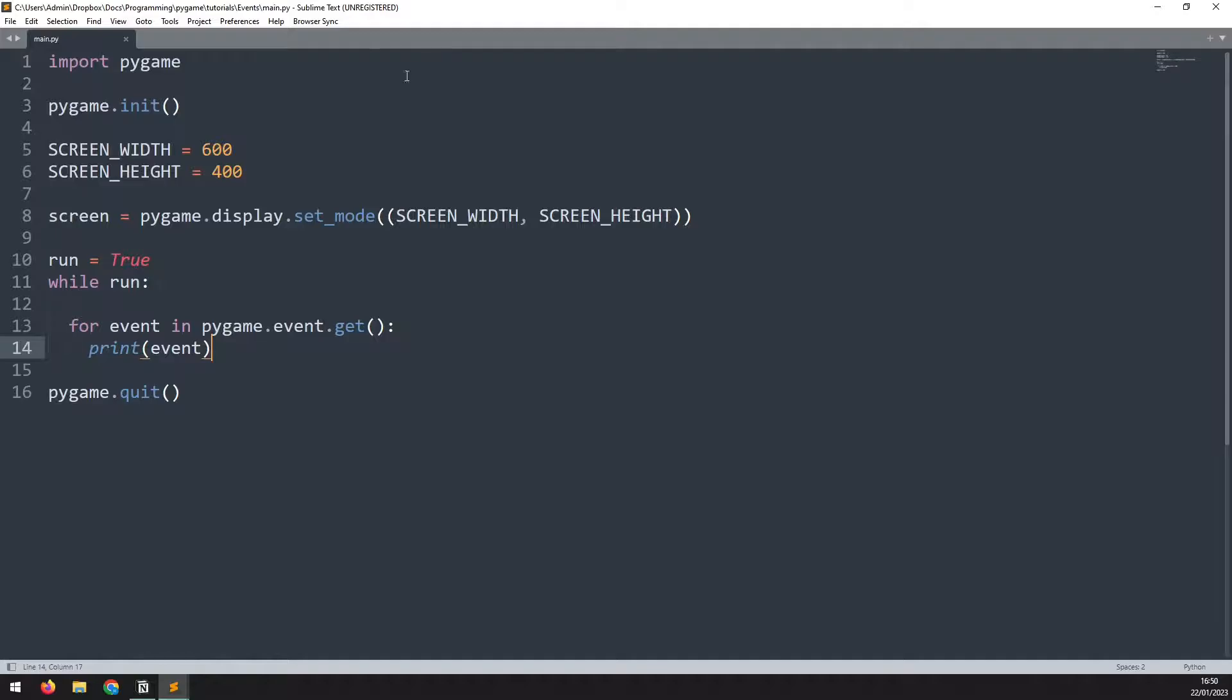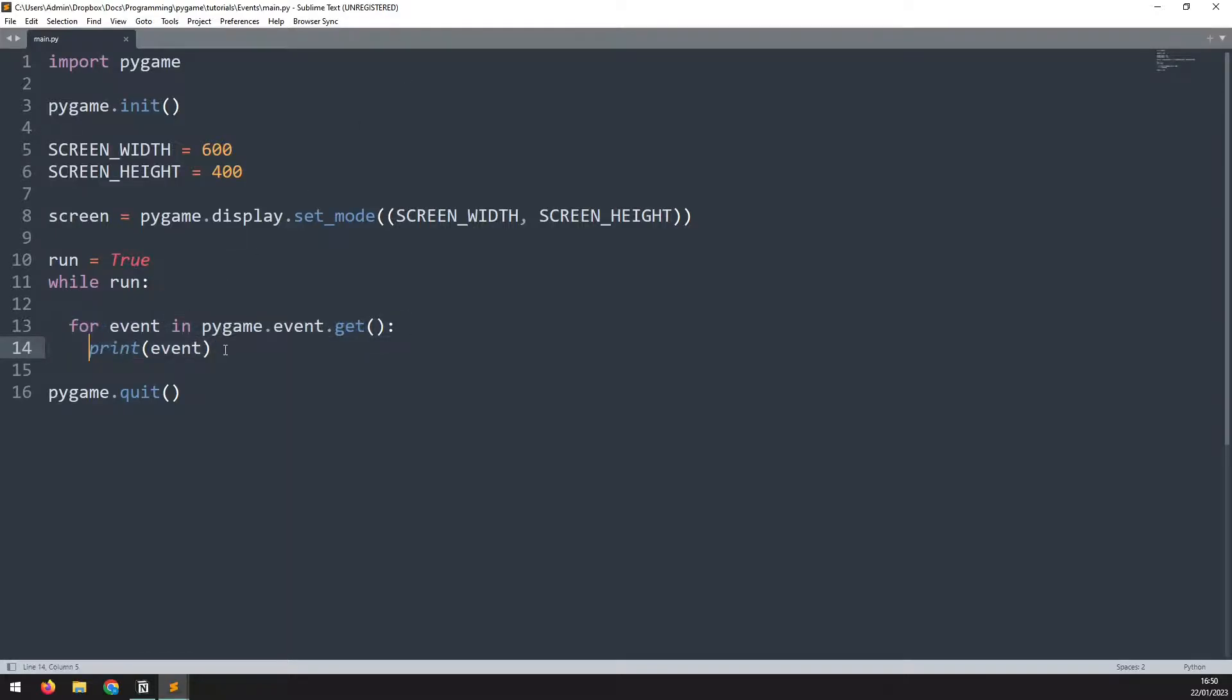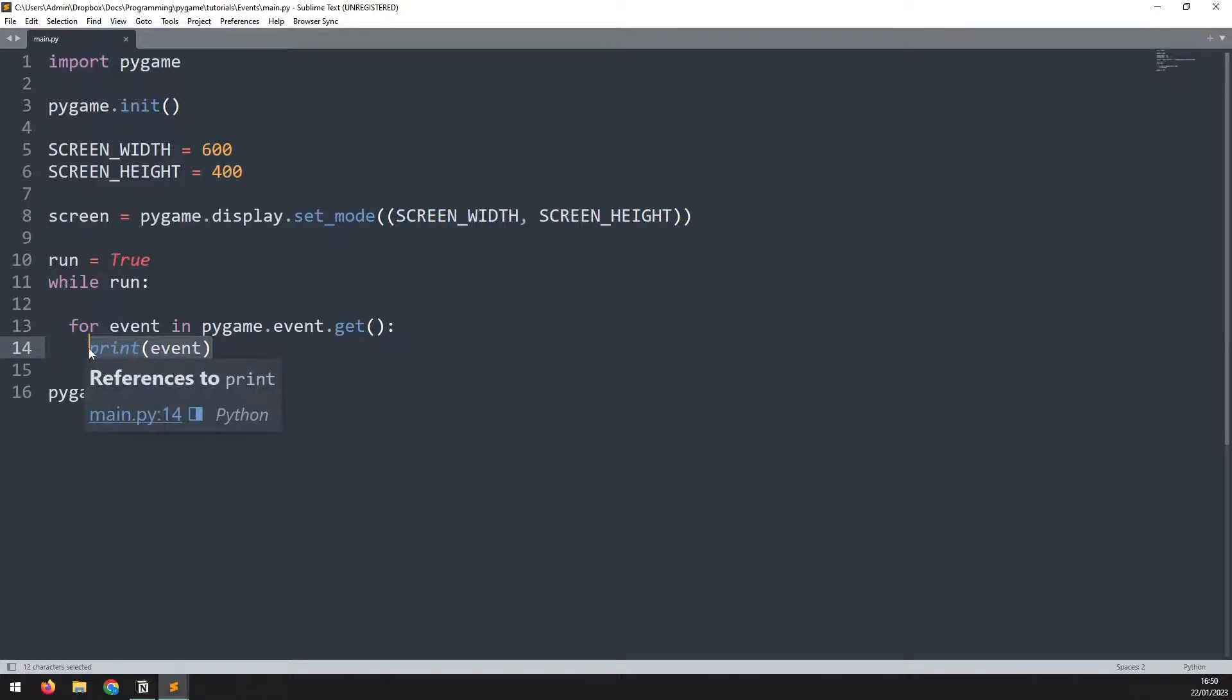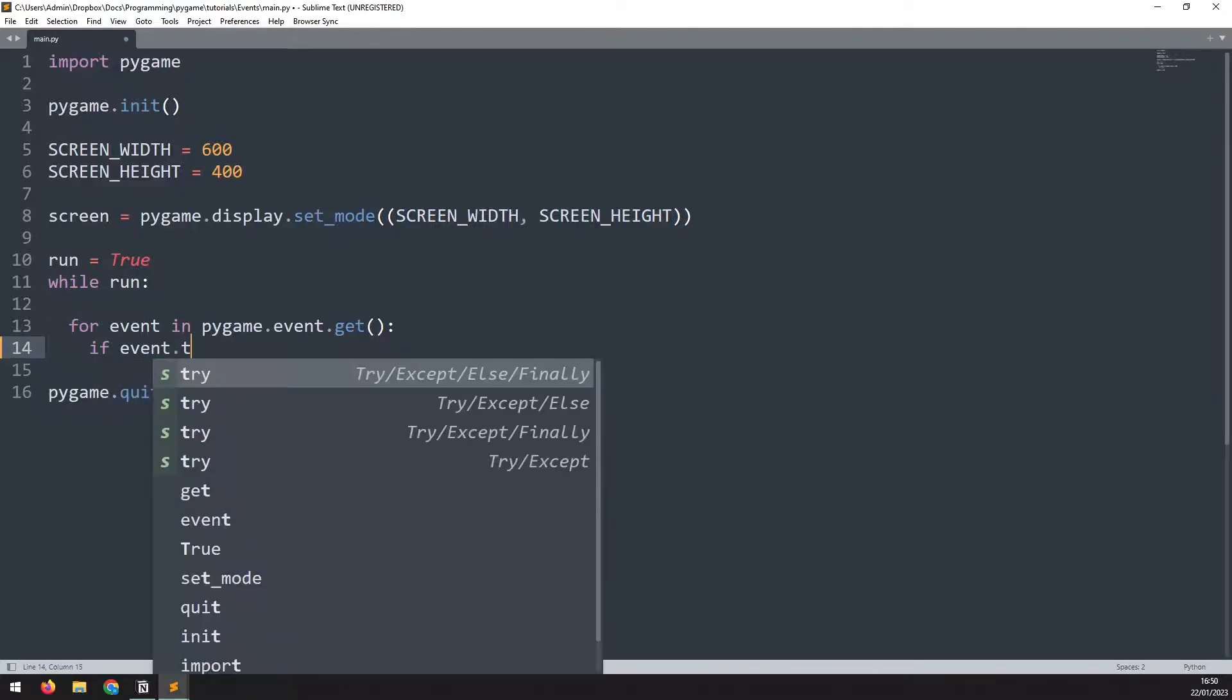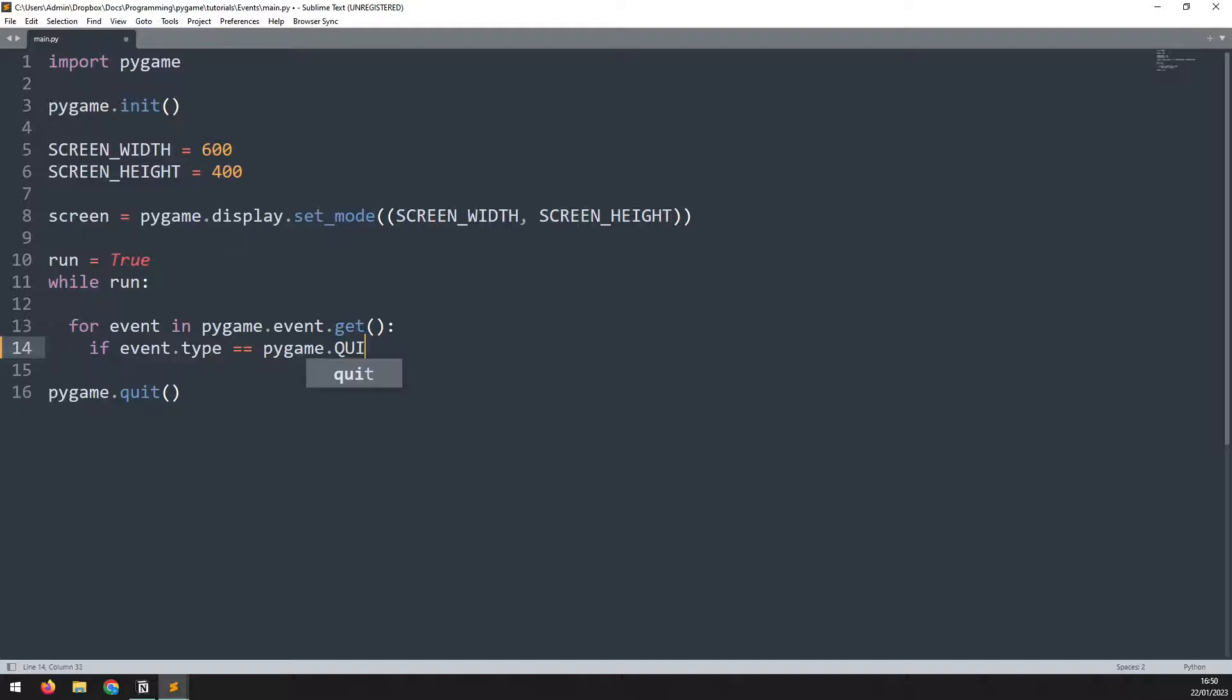In the previous example, we looked at how to iterate through the events and print out each one as it happens. So now let's replace this with an if statement that checks for specific events. The first one we'll look for is the quit event. We'll say if event.type is equal to pygame.quit. Now the event names are in all caps here.